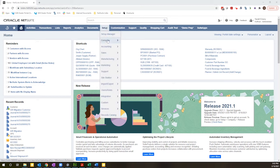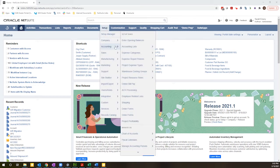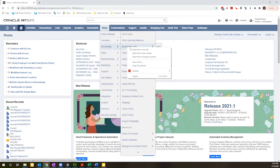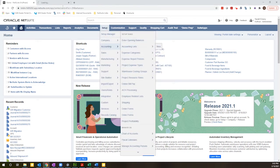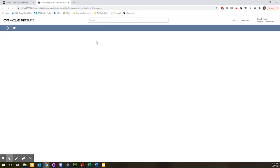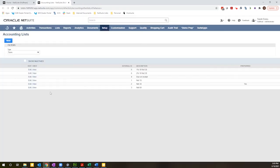If you go to Setup, Accounting, Accounting Lists, you'll be taken to a list of all of the accounting lists. So it's a list of lists, and you can filter by specific accounting lists to see the current options and to set up new options.